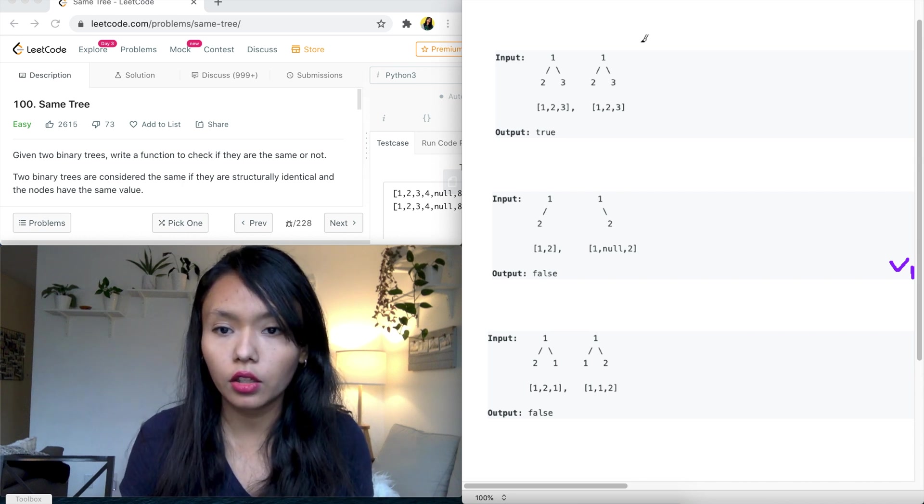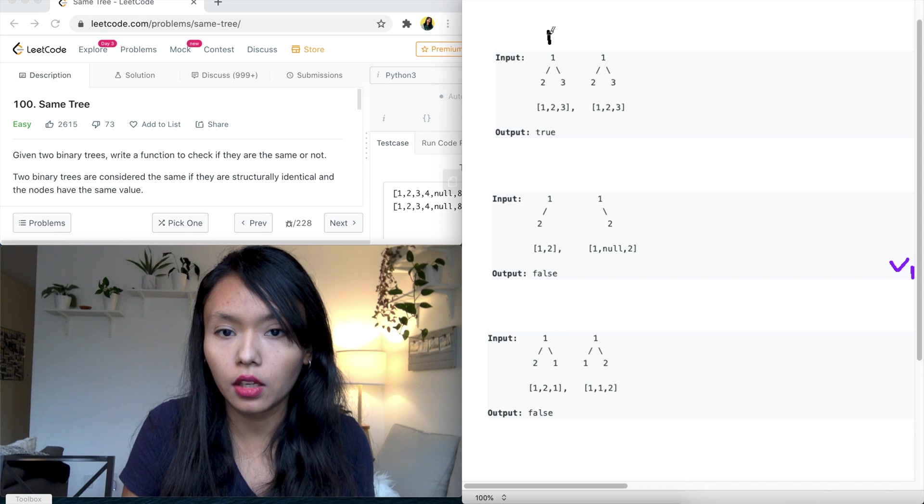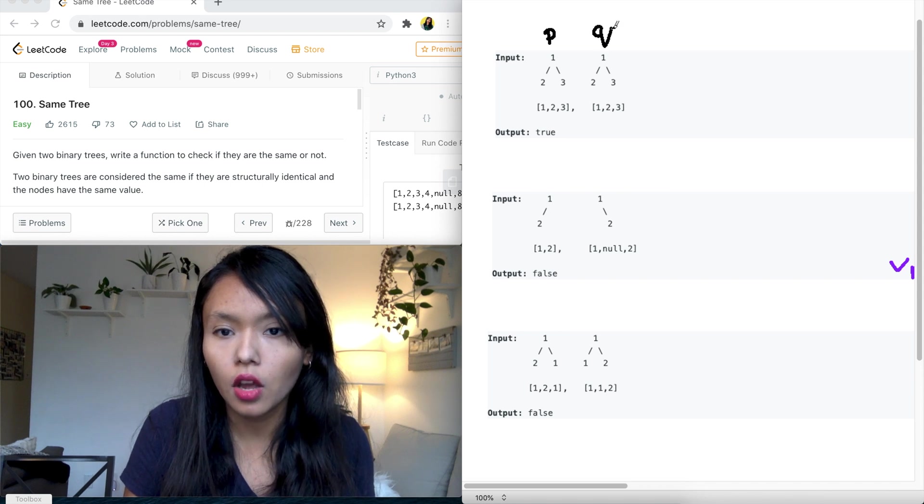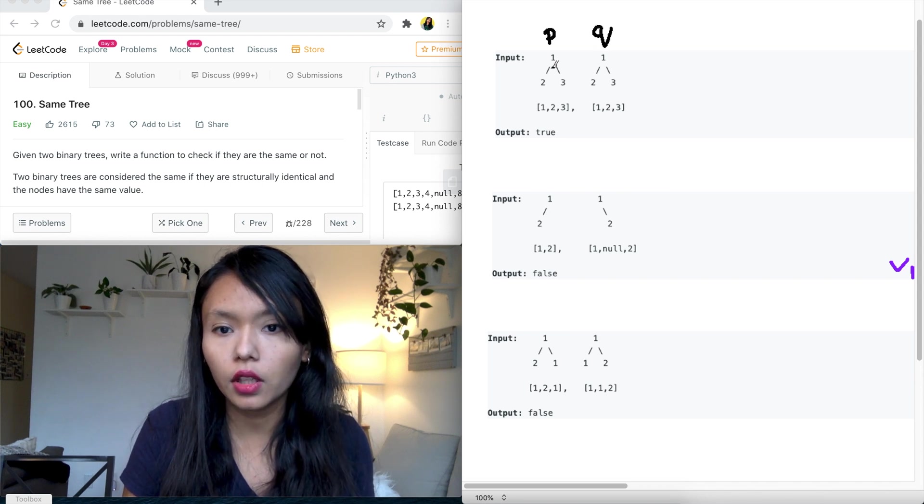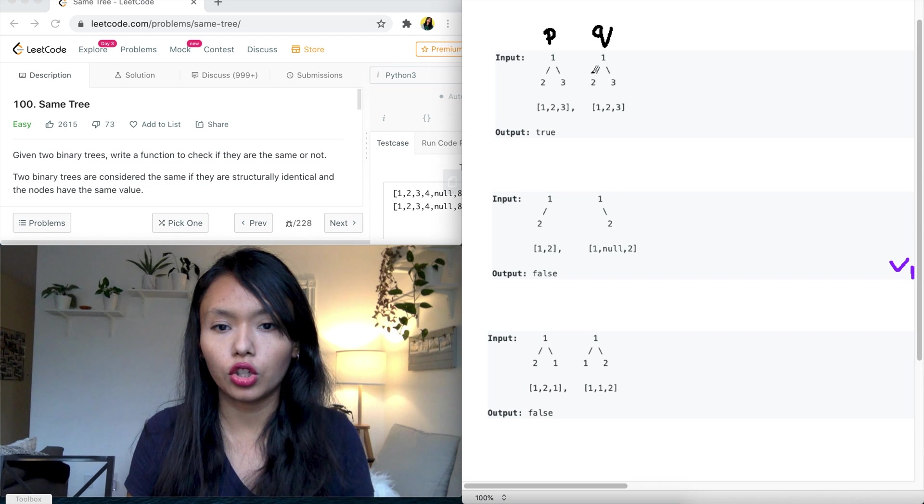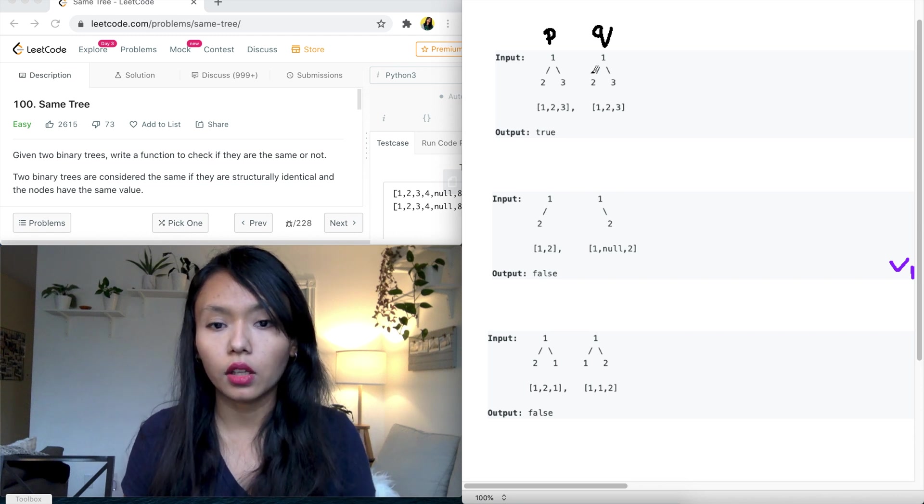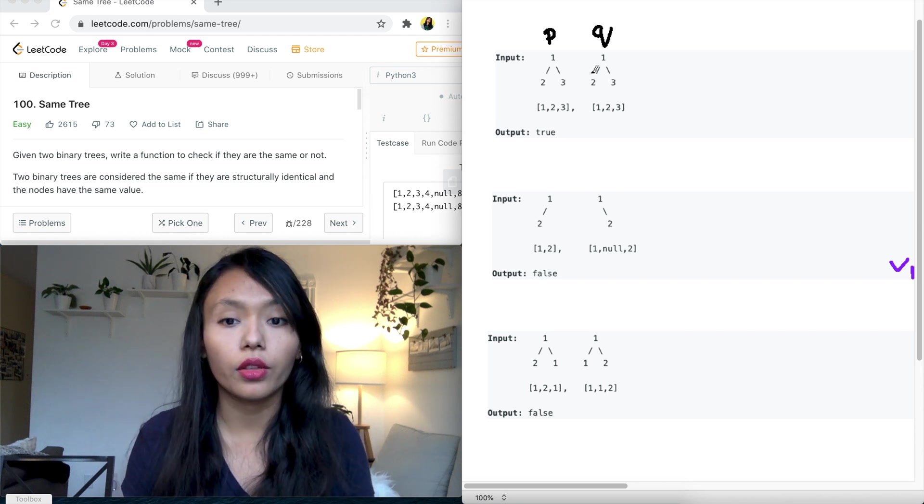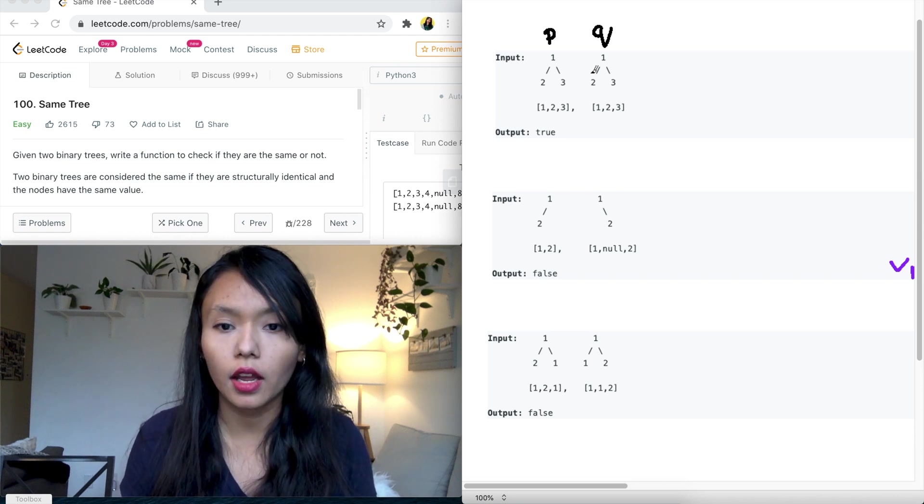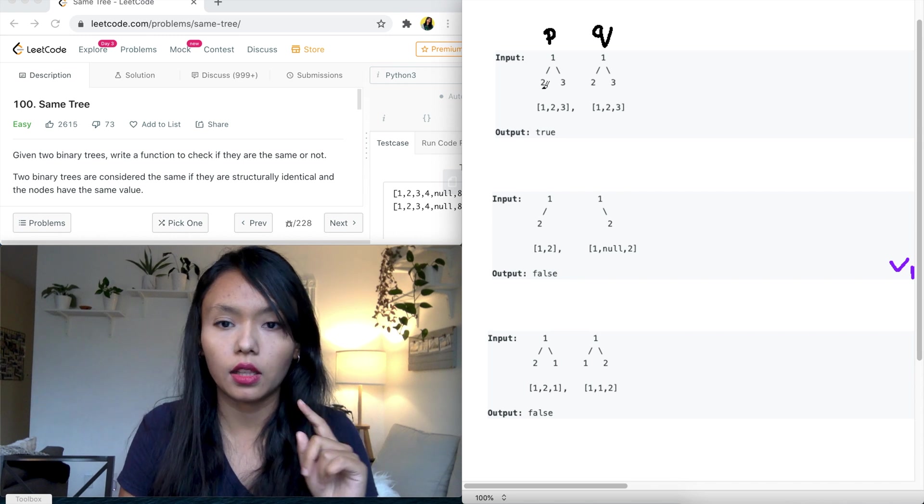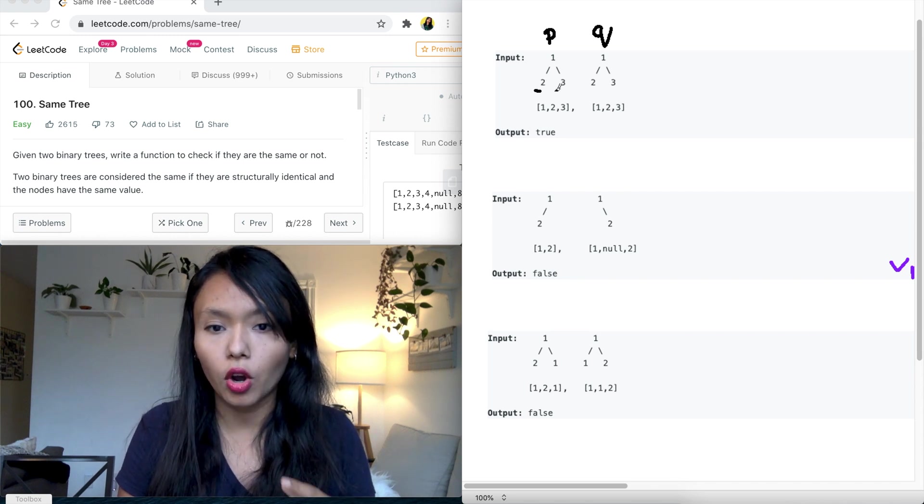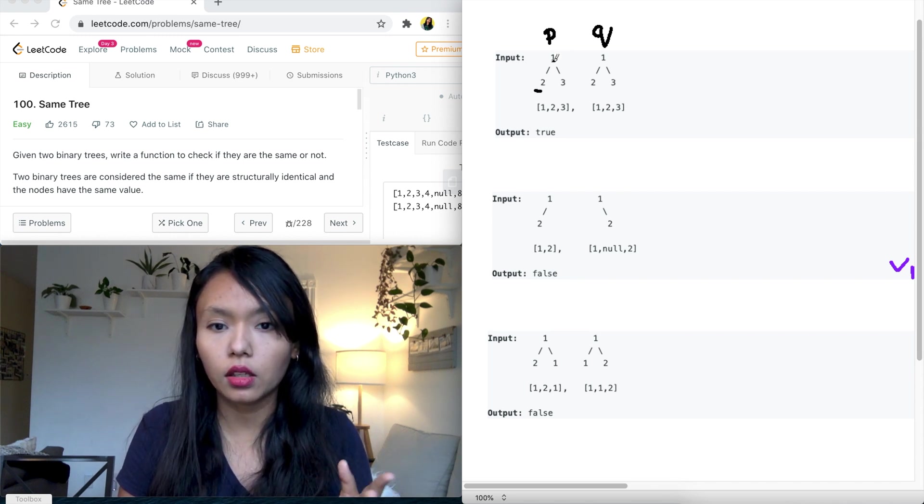So if we look at these two trees, this is P in the input and this is Q and we're given these two trees and we need to check if all the values in those trees are the same or not. And by same, they have to be in the exact same spot in both cases.